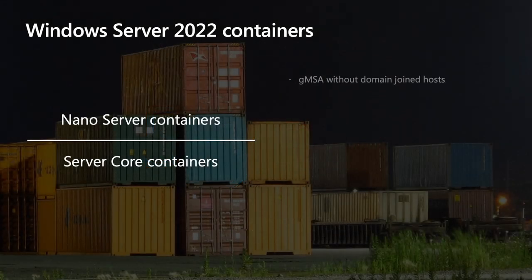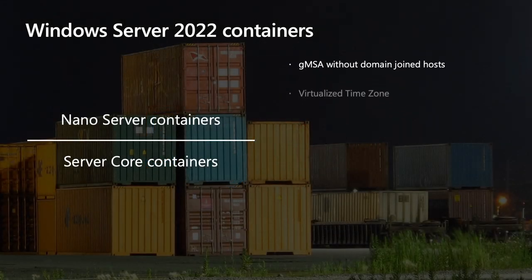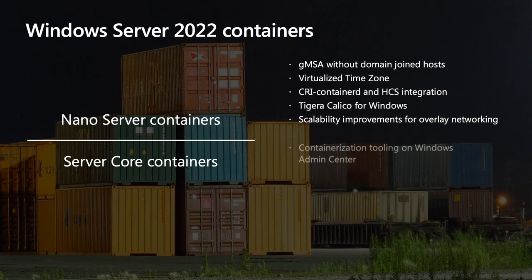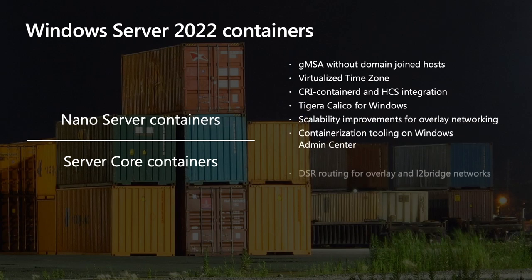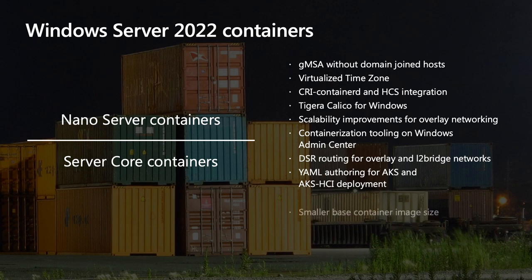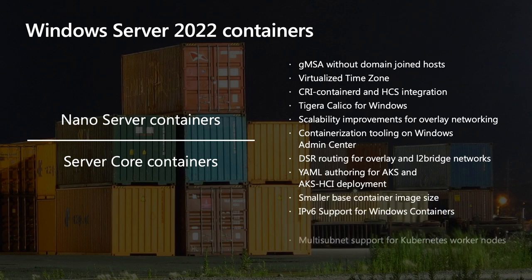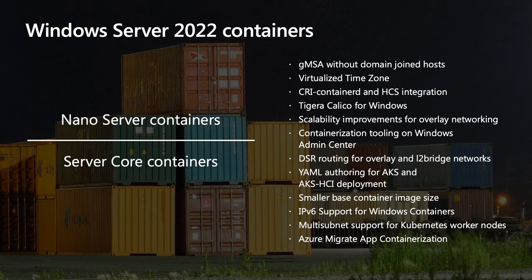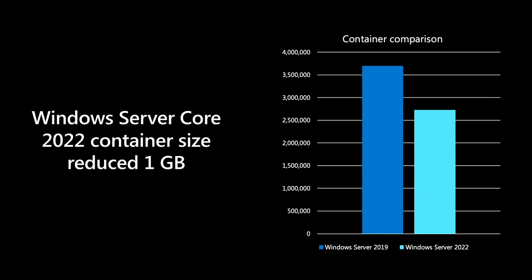Such as the ability to use group-managed service accounts without domain join hosts, run globally scalable applications with virtualized time zones, alignment with industry-standard ContainerD, bringing the latest and greatest to Windows containers, enabling consistent network policy implementation across hybrid Kubernetes clusters, IPv6 support for Windows containers, multi-subnet support for Kubernetes worker nodes, and so much more, like container image optimization.